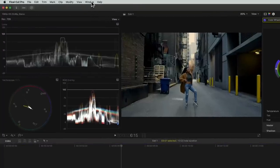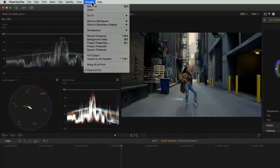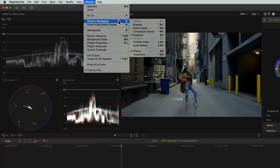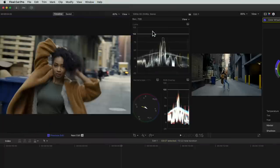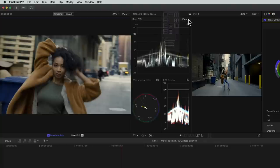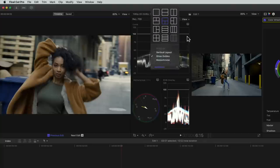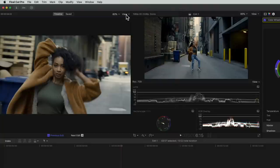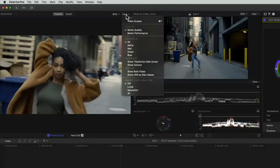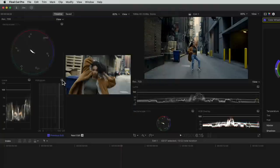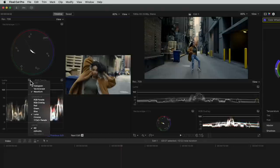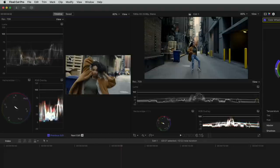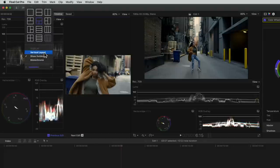To do this, let's go to window, show in workspace, then comparison viewer. This opens a new window to the left of our viewer where our reference image will show. Now the scopes are showing between the viewers, so let's change their position by enabling the vertical layout. Now let's enable the scopes for the comparison viewer and set them to vertical layout too.